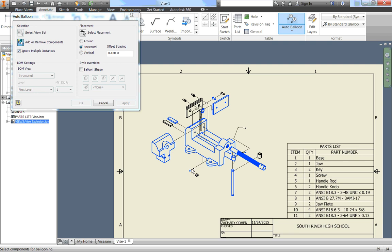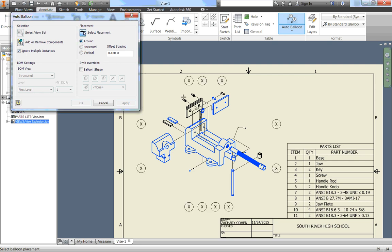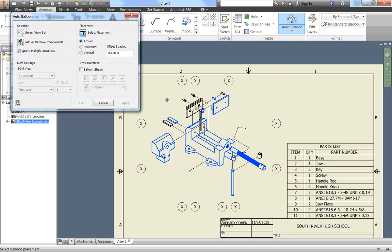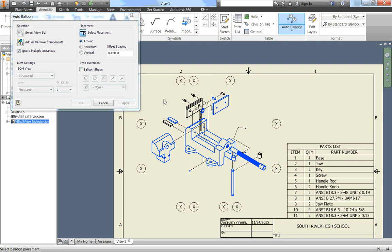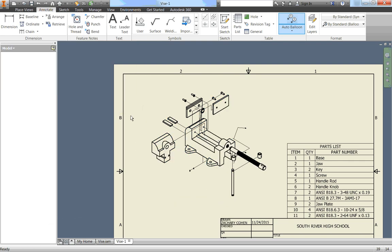And once I'm done that, there should be 11 things I clicked on, so one, two, three, four, five, six, seven, eight, nine, ten, eleven. We'll go up here to select placement, and I'm going to change it to around, and I'm going to just click anywhere. We're going to be moving these anyway, so it doesn't really matter where we put them, and then click OK.